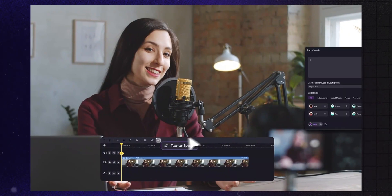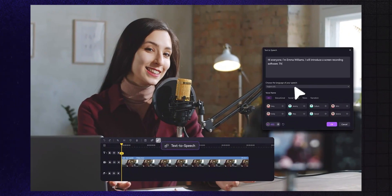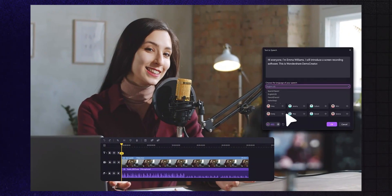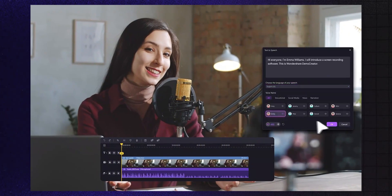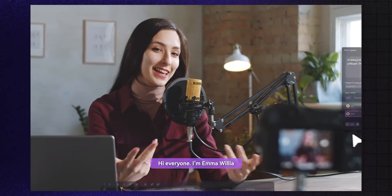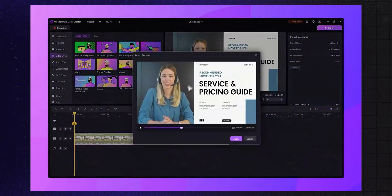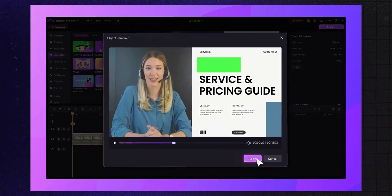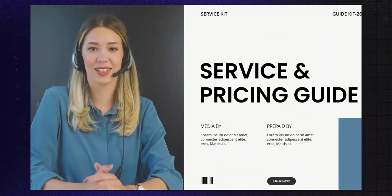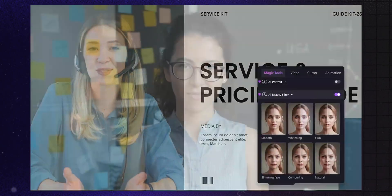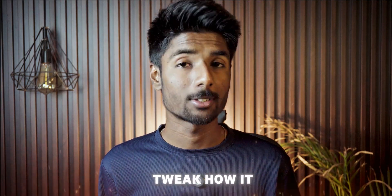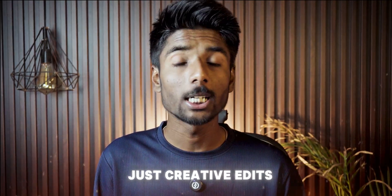Maybe you don't want to use your own voice. Demo Creator has text-to-speech, so you can paste a script and get a clean, natural-sounding AI voice in seconds. It supports multiple languages and tones, and you can preview different voices before applying them. And if you do record your own voice but want to tweak how it sounds, there's an AI voice changer too — great for storytelling, narration, or creative edits.